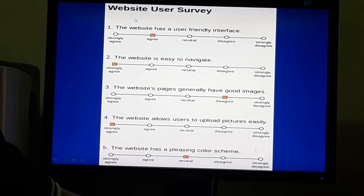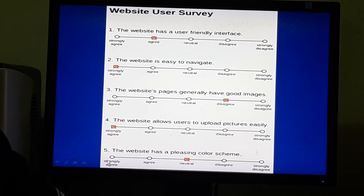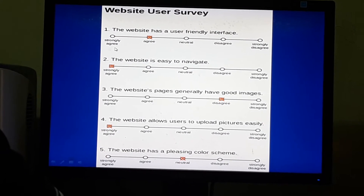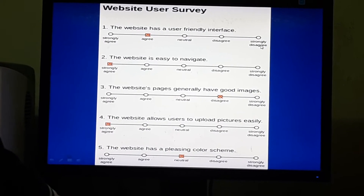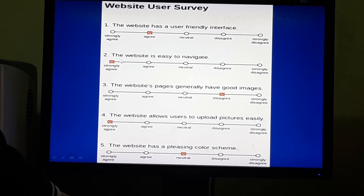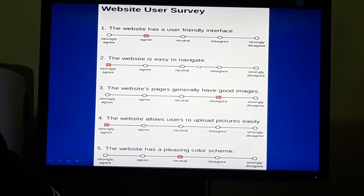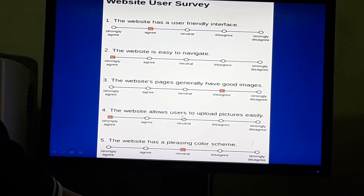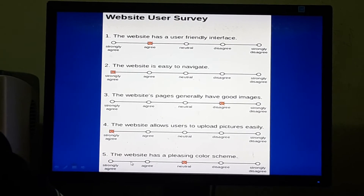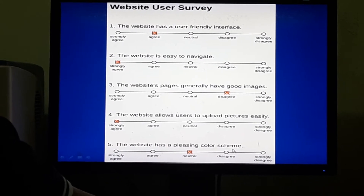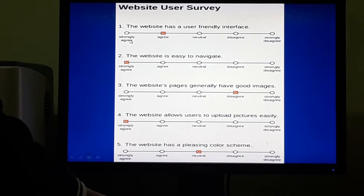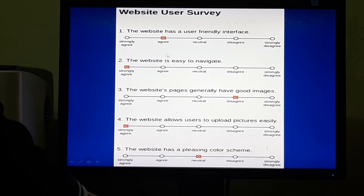Now we shall see an example of survey research. Here is an example of a website user survey, and five questions are asked. Question one: the website has a user-friendly interface. Question two: the website is easy to navigate. Question three: the website's pages generally have good images. Question four: the website allows users to upload pictures easily. Question five: the website has a pleasing color scheme. The sample respondent will answer using a five-point scale from strongly agree to strongly disagree.